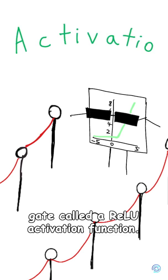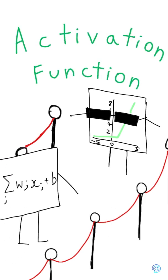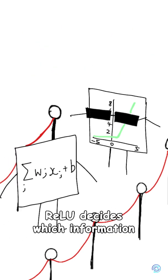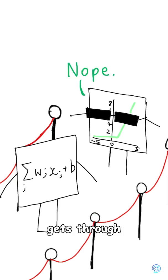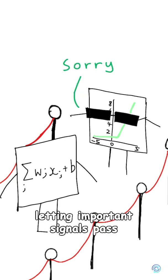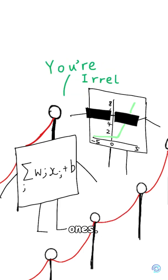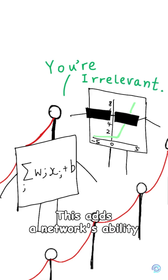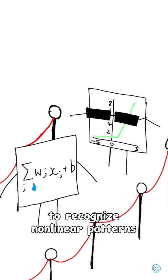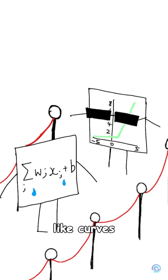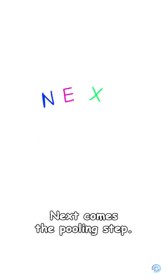These feature maps then pass through a decision gate, called a RELU activation function. RELU decides which information gets through, letting important signals pass while blocking weak or irrelevant ones. This adds the network's ability to recognize non-linear patterns like curves or zigzags.